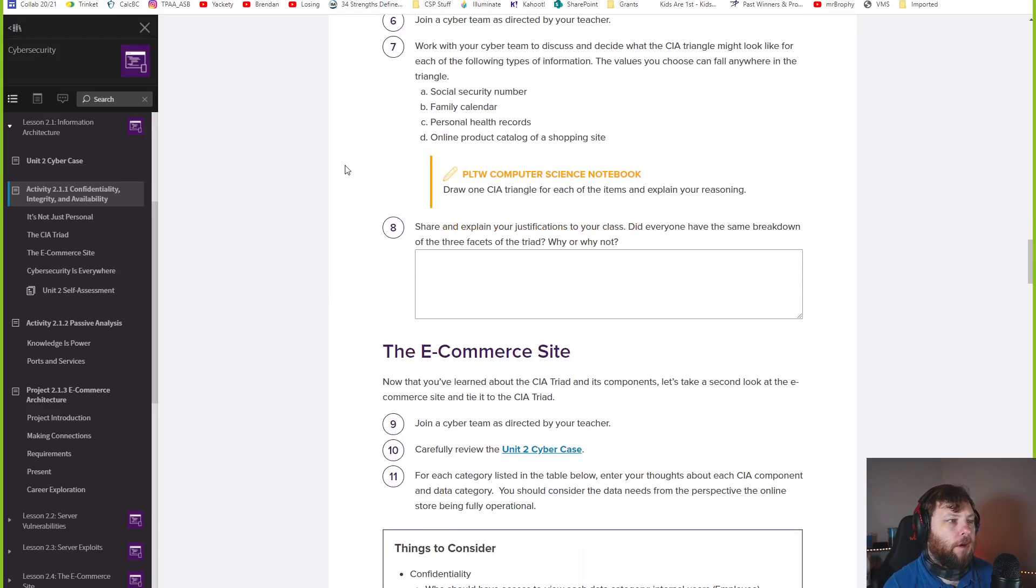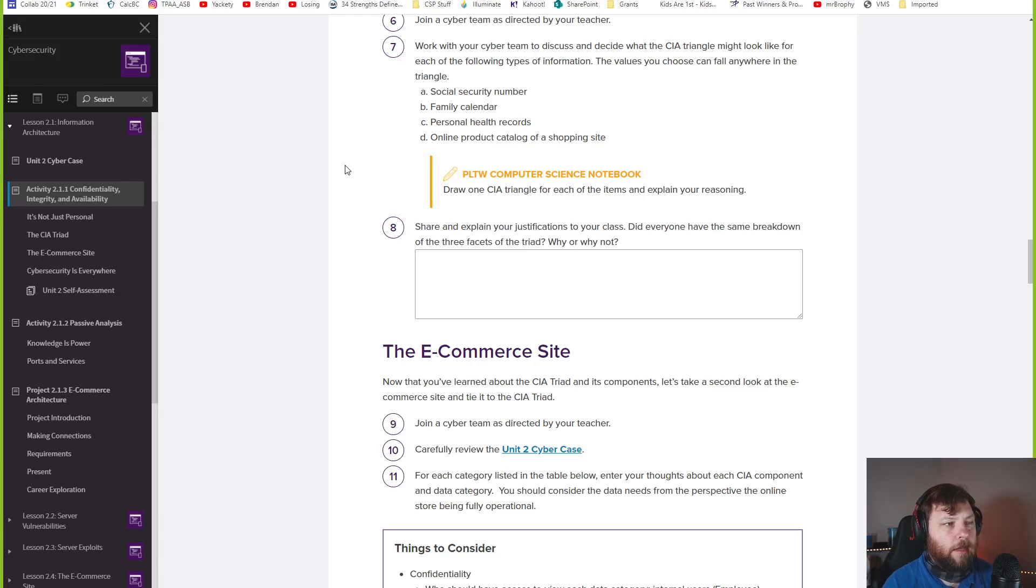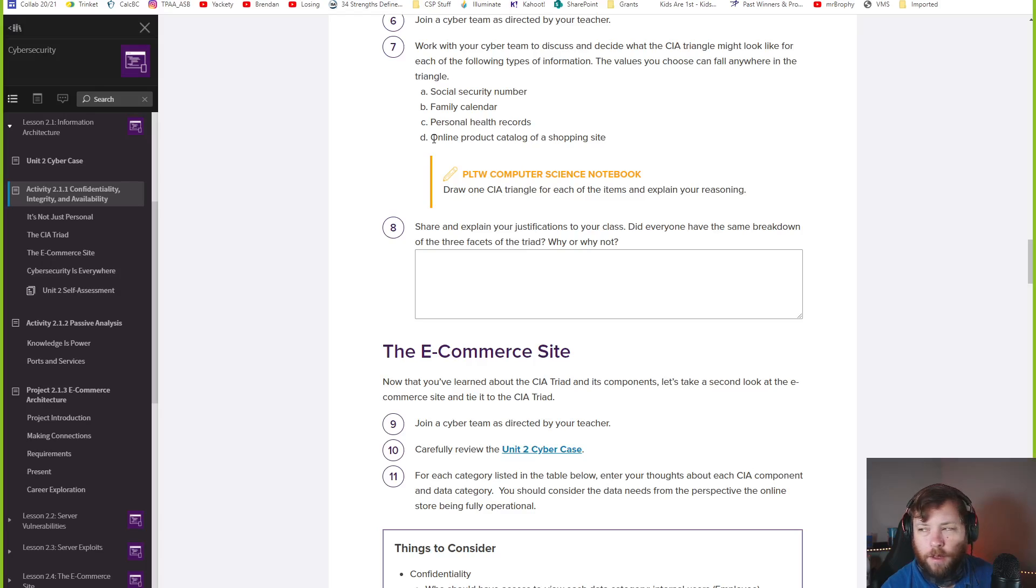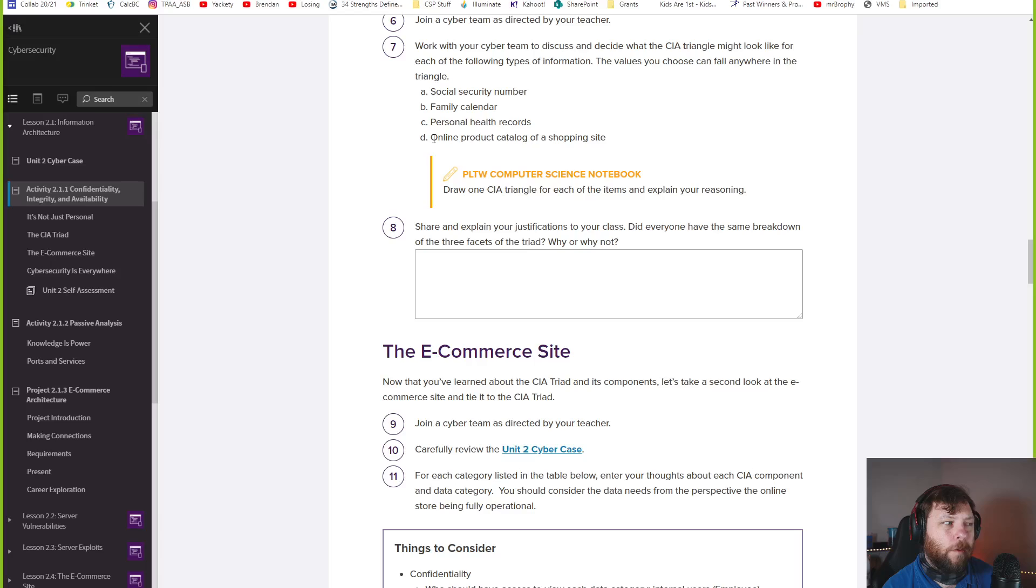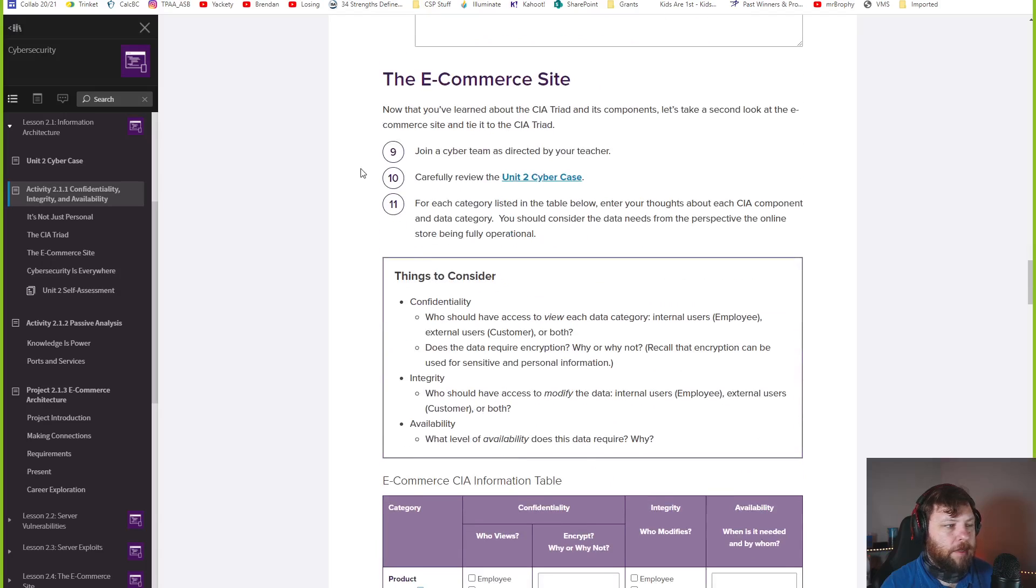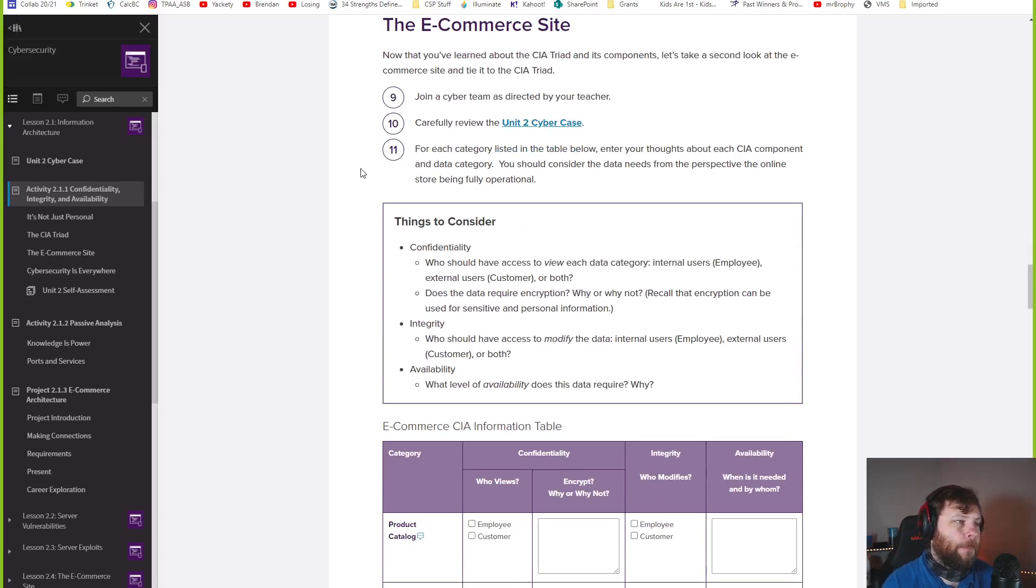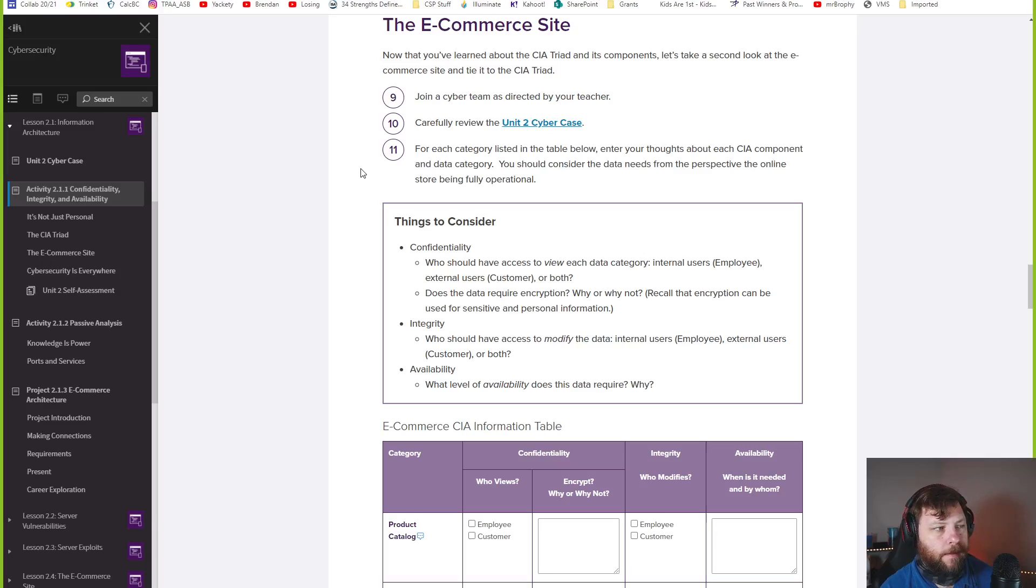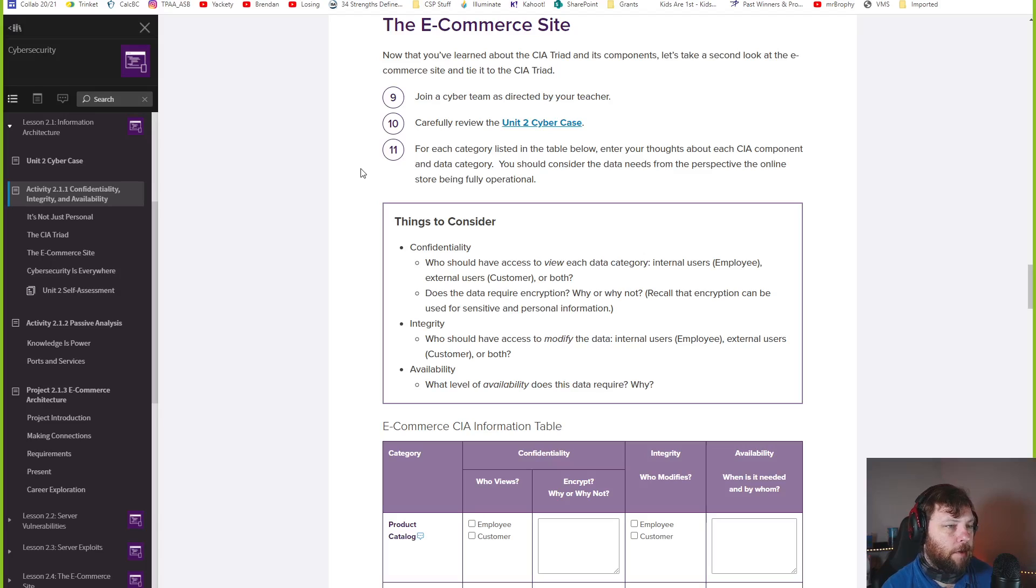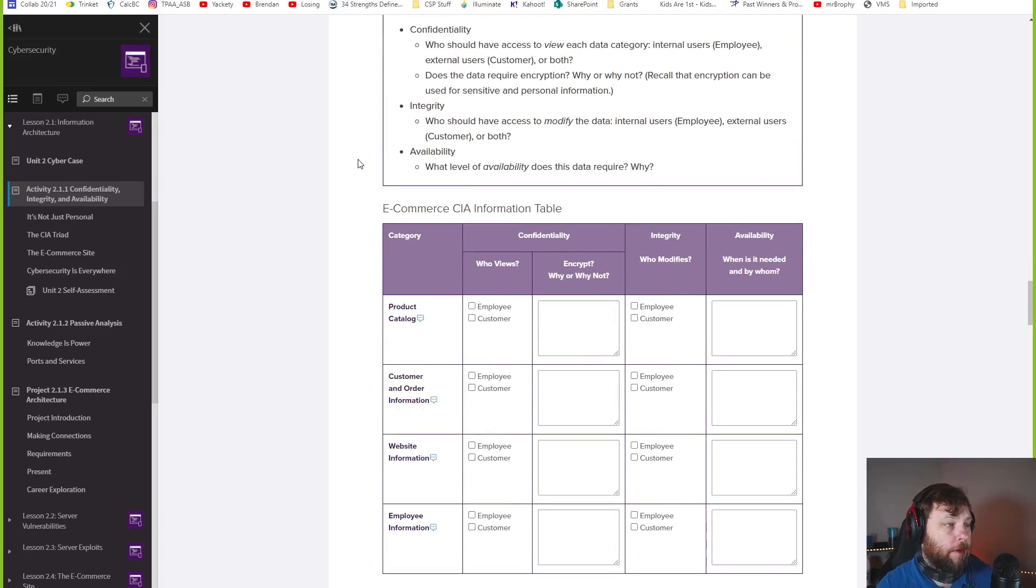Work with your team to discuss and decide what the CIA triangle might look like for each of the following types: social security number, family calendar, personal health records, online product. If you draw the triangle here, I'll leave that up to you to try. Think about those things and think about where they'd fall in each of those areas.